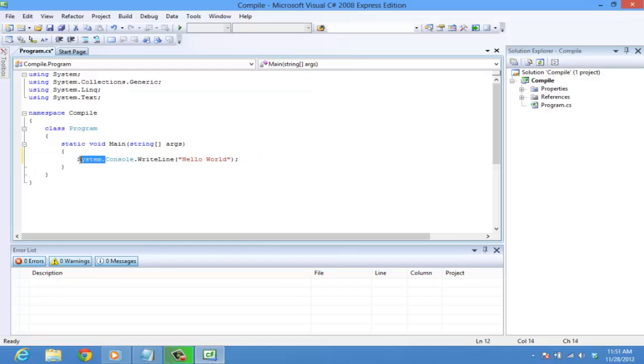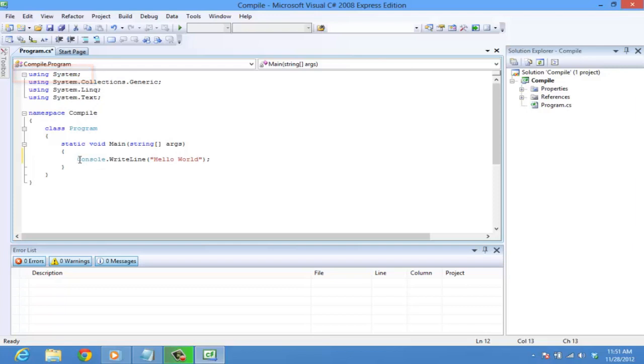So this line can be rewritten as console dot write line. If the statement using system is included in the first line, this declares that you can refer to any classes defined in the namespace system.